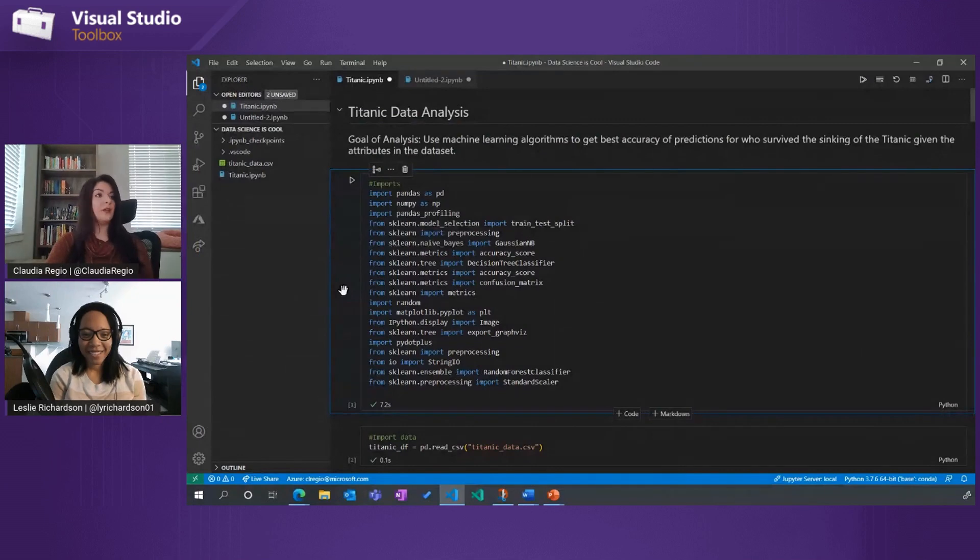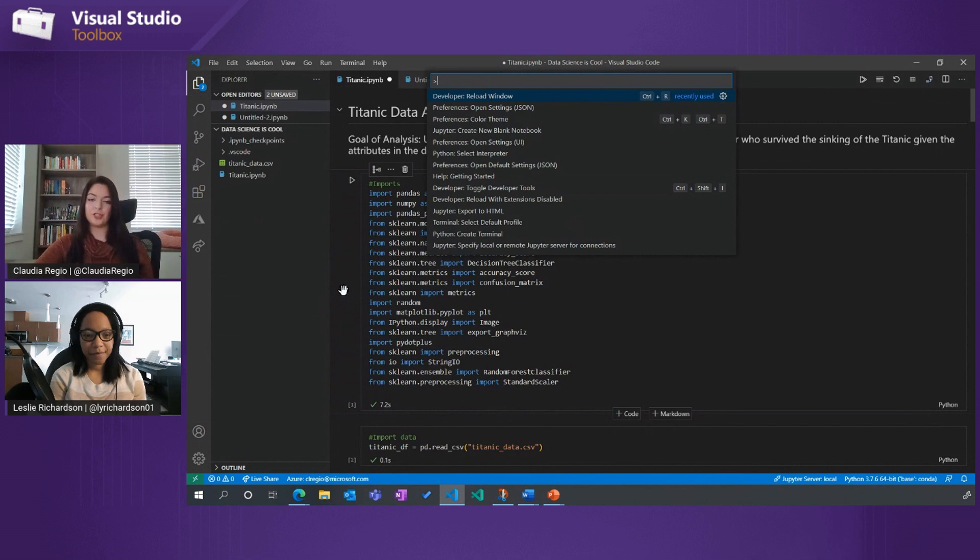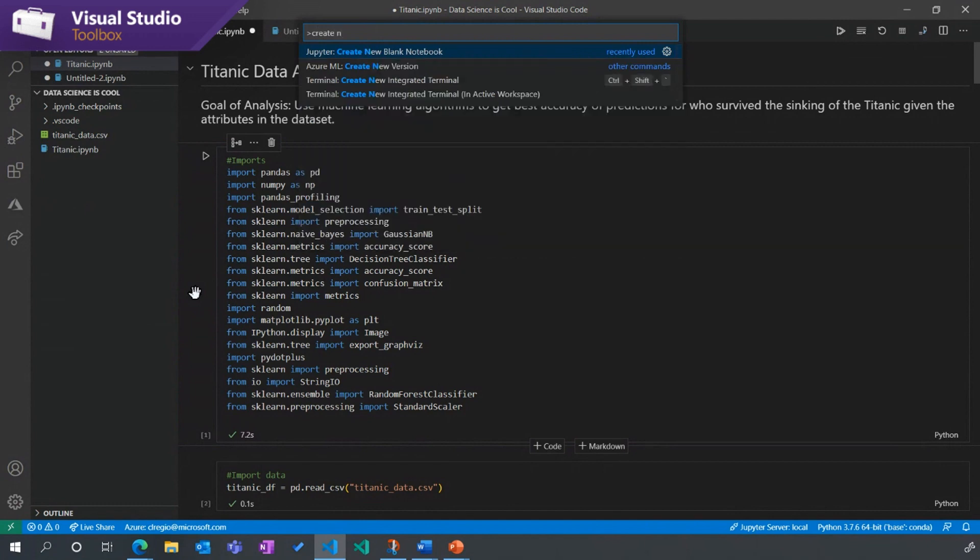So why should somebody use a Jupyter Notebook? Yeah, Jupyter Notebook has become the de facto tool for data scientists. It's the ability to write some code, run it, see your result immediately, tweak that code again, and see the result immediately. It's this ability to have this playground of visualizations that makes it really conducive for data scientists and their work.